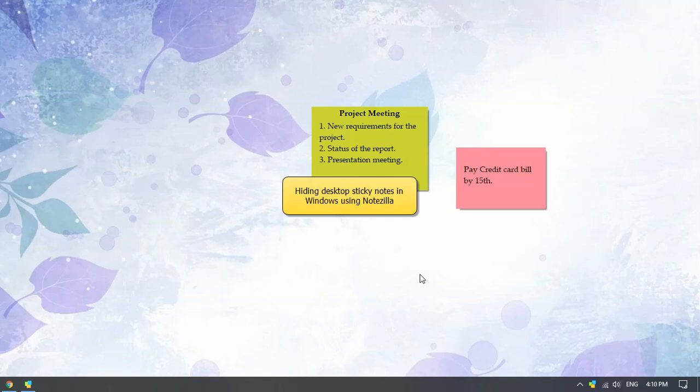Welcome. Today you will see how to hide and unhide sticky notes in Windows using Notezilla.